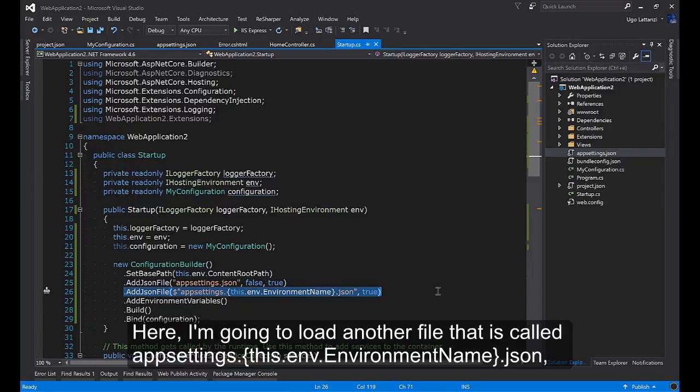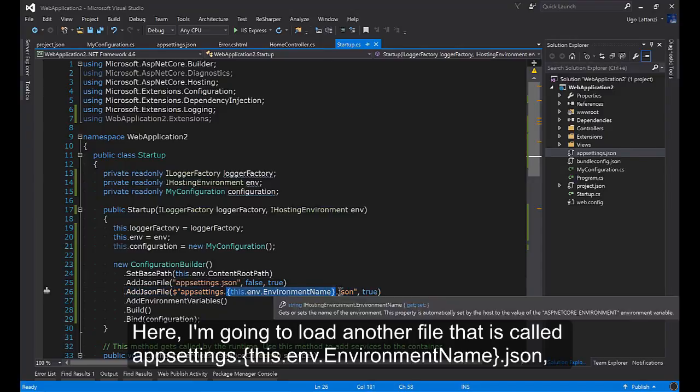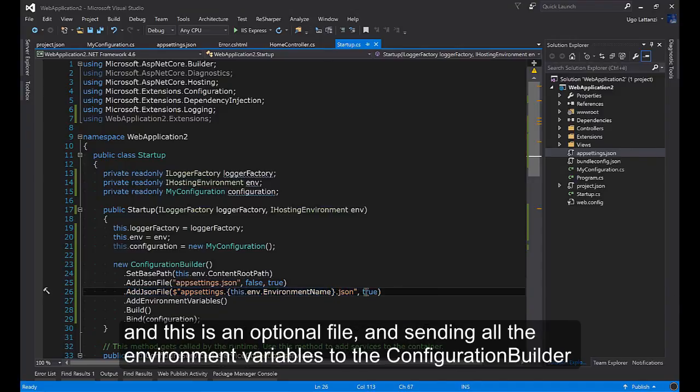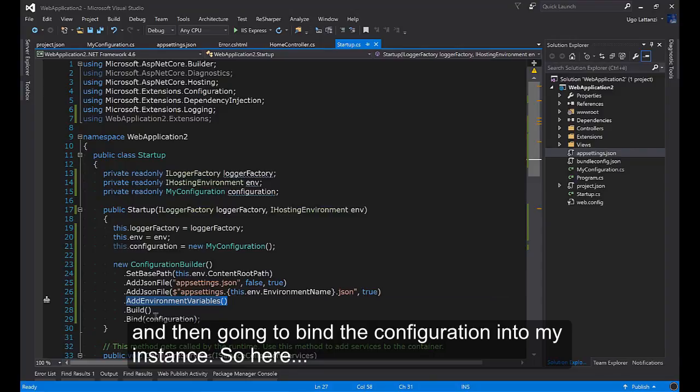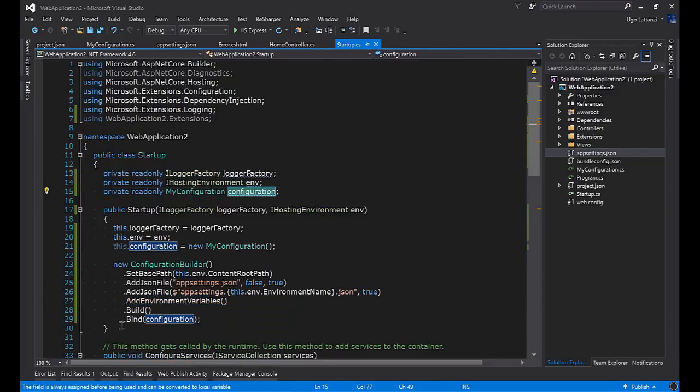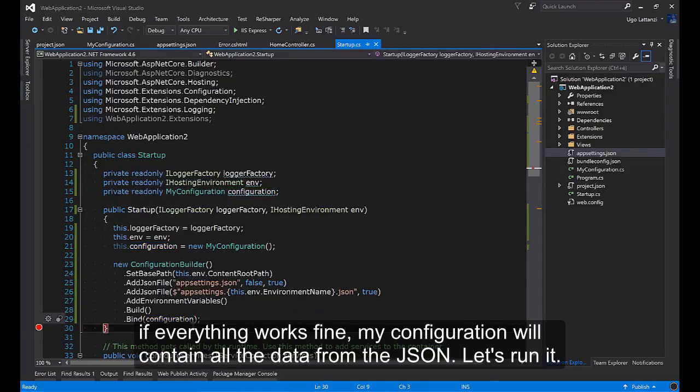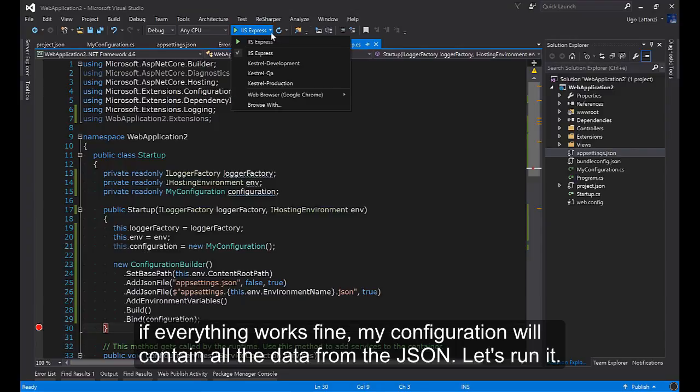Here I'm going to load another file that is called appsettings.theNameoftheEnvironment.json. And this is an optional file. I'm sending all the environment variables to the configuration builder and I'm going to bind the configuration into my instance. So here, if everything works fine, my configuration will contain all the data from the JSON. Let's run it.